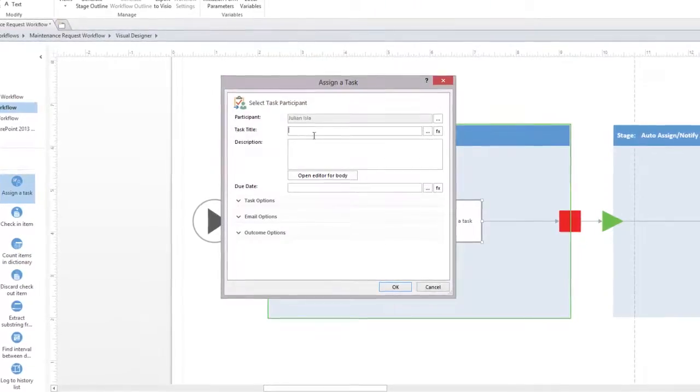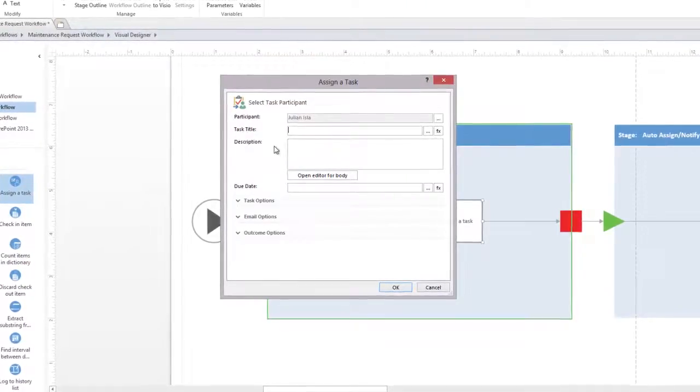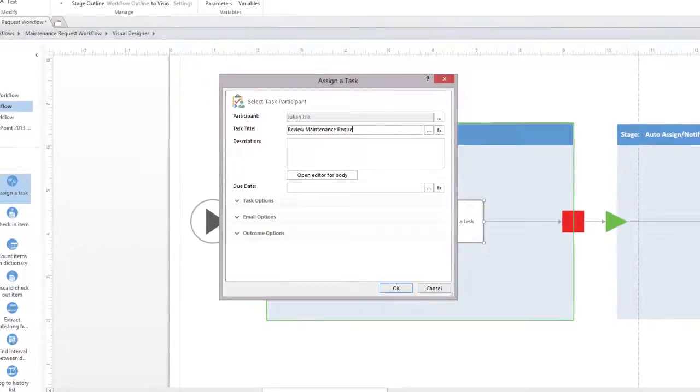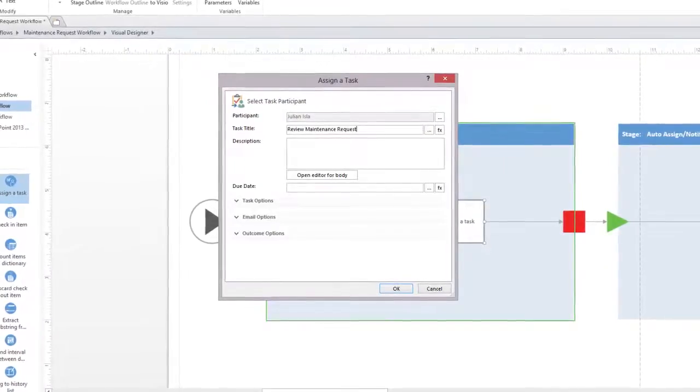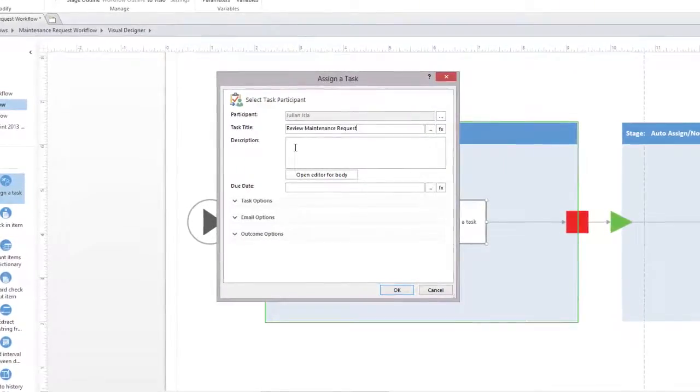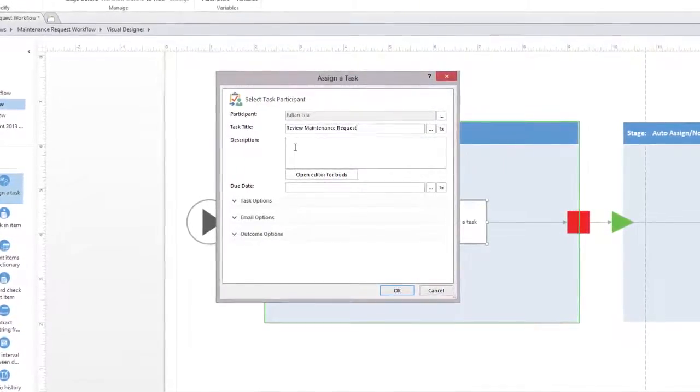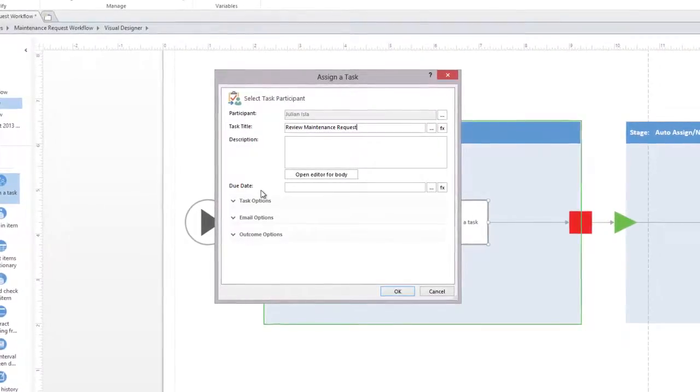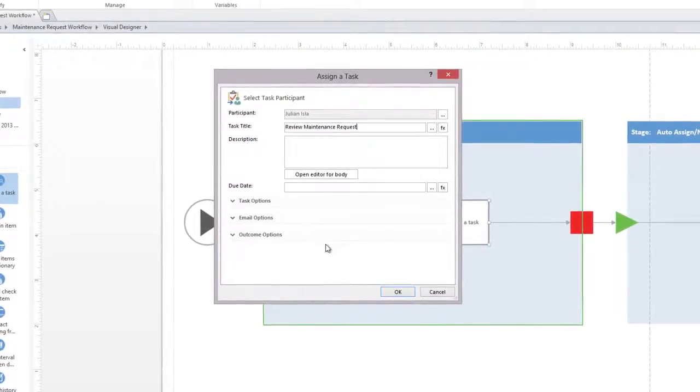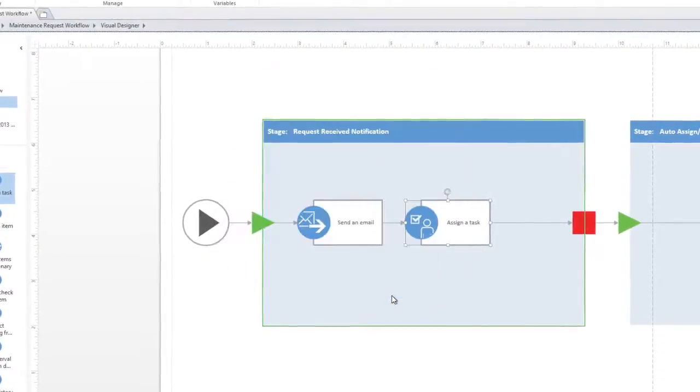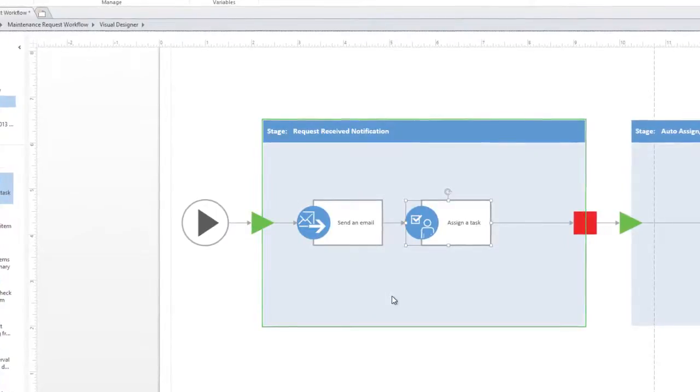Then, we'll give the task a title. Optionally, you can add a description and a due date for the task. Once you are done adding all the actions to the workflow, click Publish to deploy it.